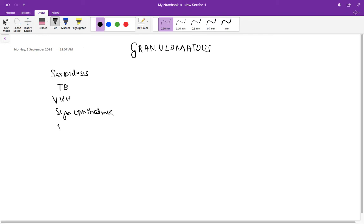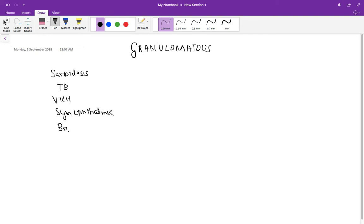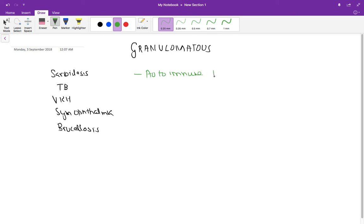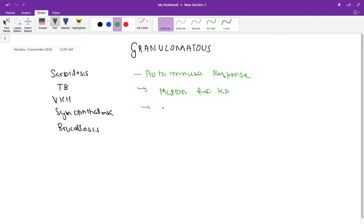Brucellosis also causes this disease. You get an autoimmune response to a systemic antigen. This autoimmune response occurs basically in the anterior chamber, and what we get is mutton fat keratic precipitates. So this is called Granulomatous Uveitis.